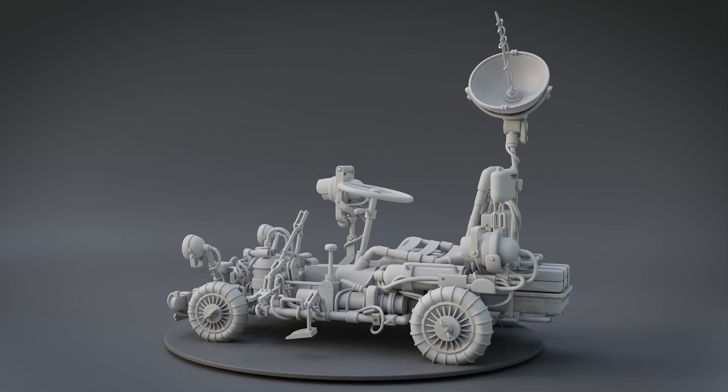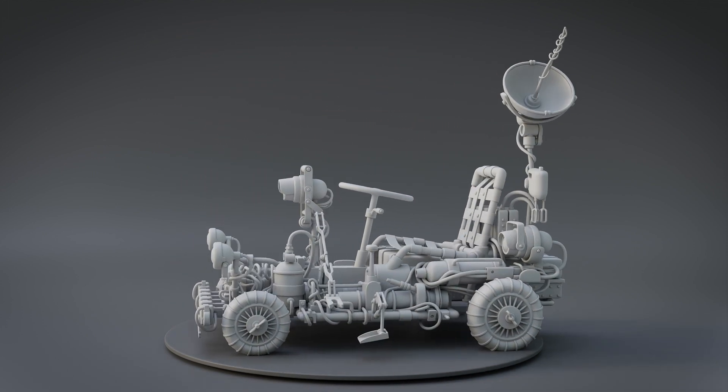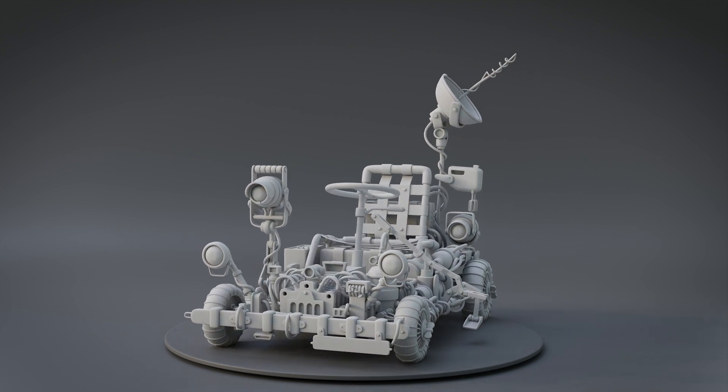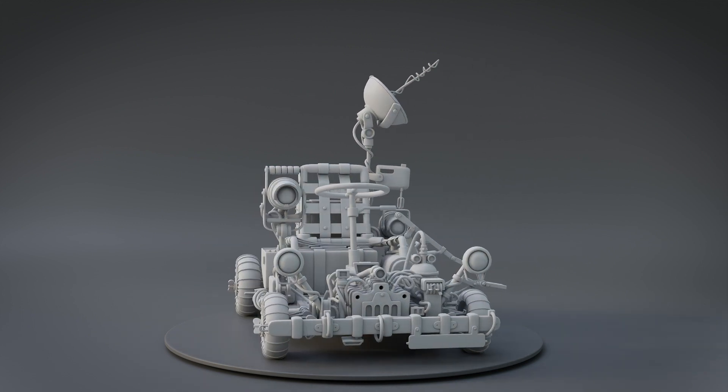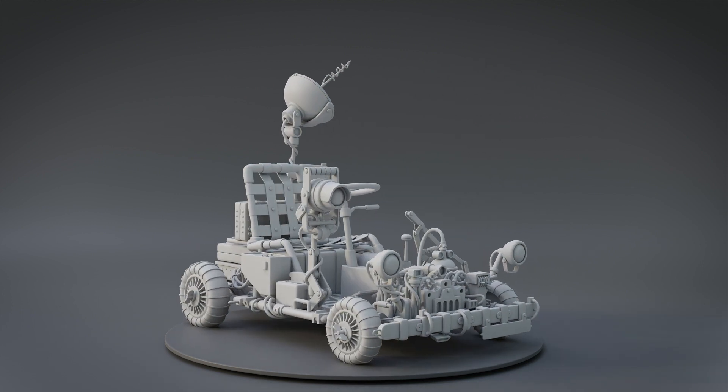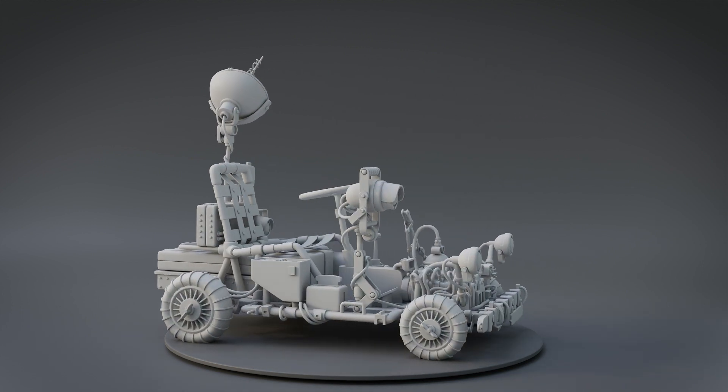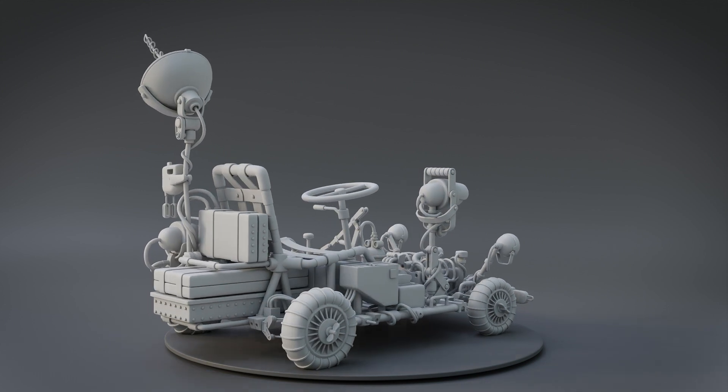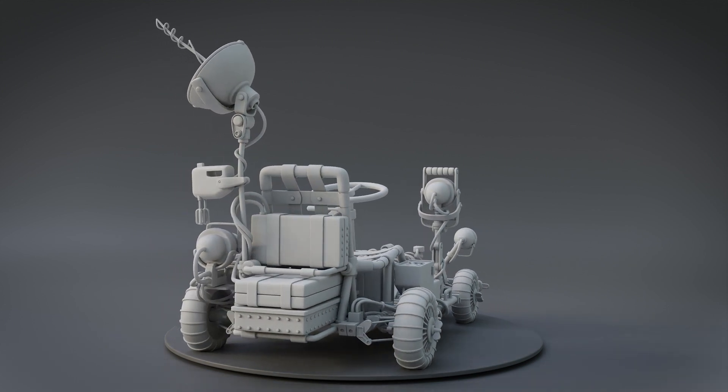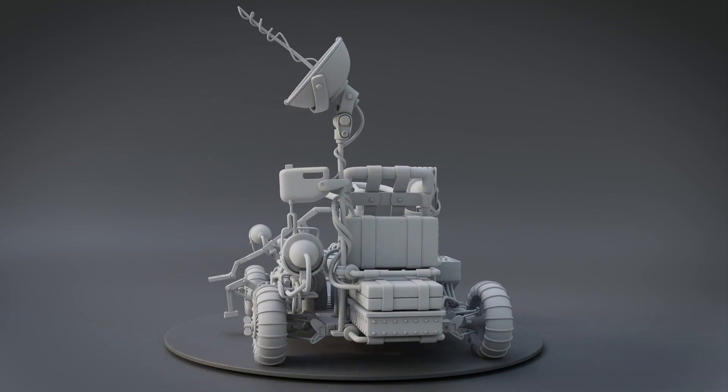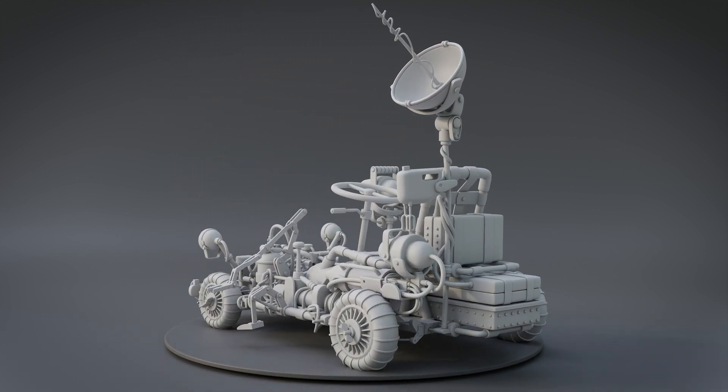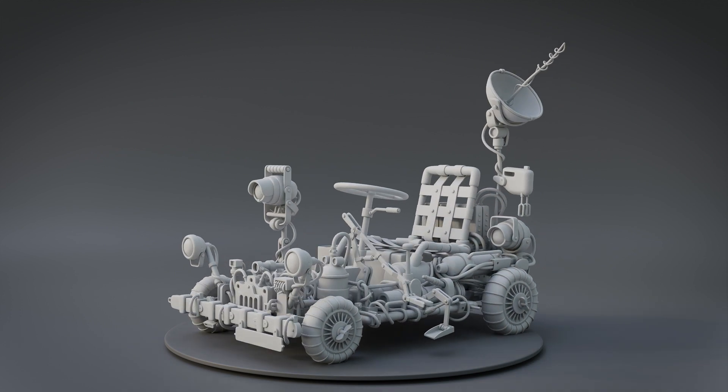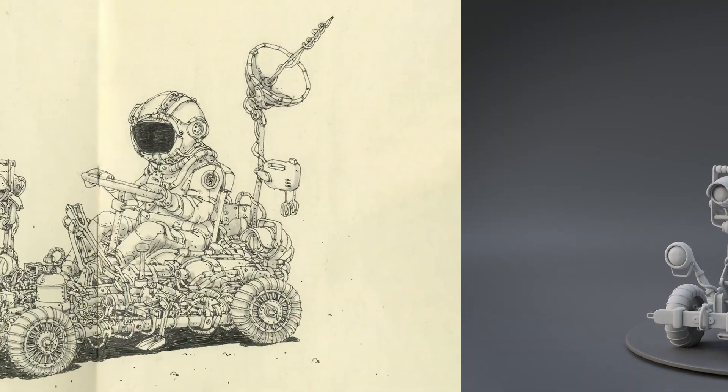You may think it's a complicated process, but trust me, it is easier than you think. As a self-taught artist I work on all sorts of projects using Blender and Substance Painter and I'm excited to share my tips and tricks with you. So sit back, relax, and let's get started.